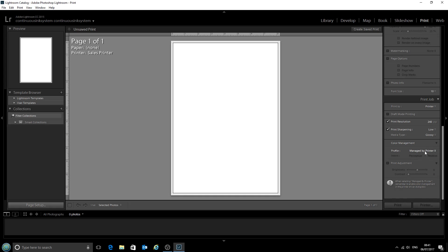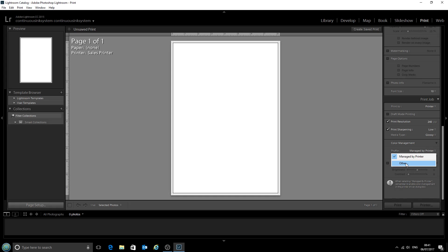The profile at the moment is Managed by Printer. So we'll change that. We've only got one other option at the moment. This is a fresh install of Lightroom, so we'll click Other.